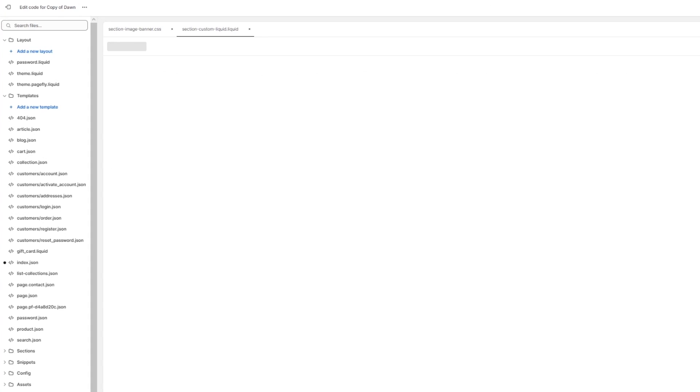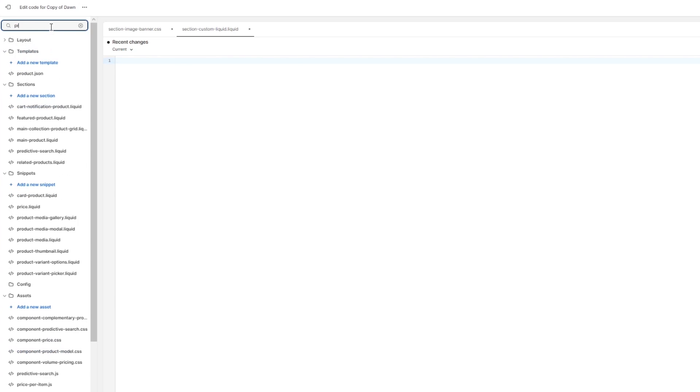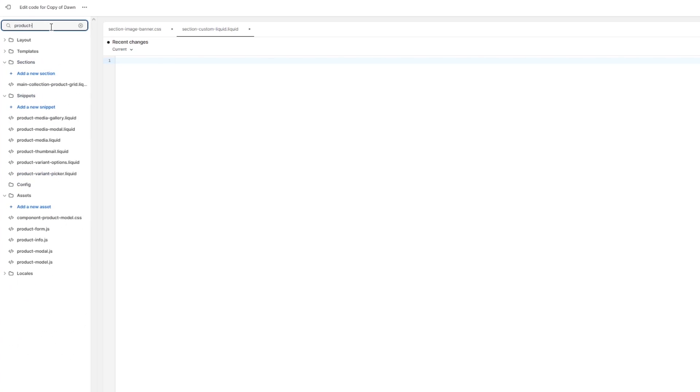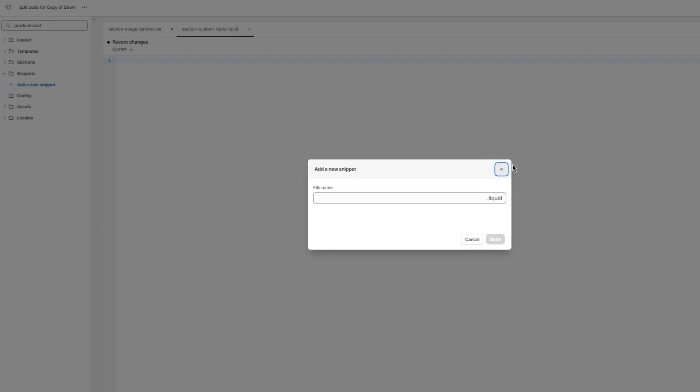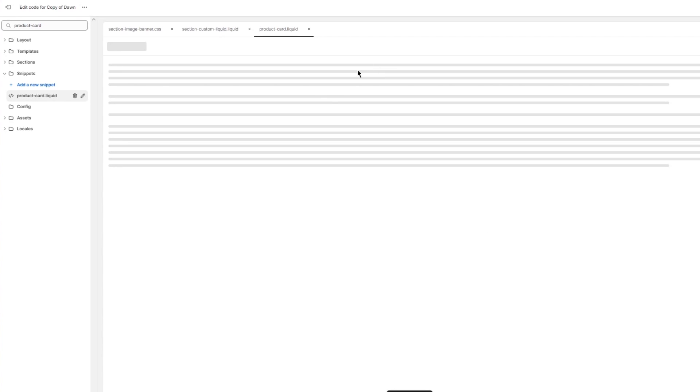Once you click on edit code, what you're going to do from here is up here in the search files, you're going to write product-card. It should give you product-card.liquid. But in the case it does not give you that, you can add that snippet for yourself. To add that snippet, you're just going to write product-card and leave it like that, product-card.liquid. It's going to create this snippet for us.